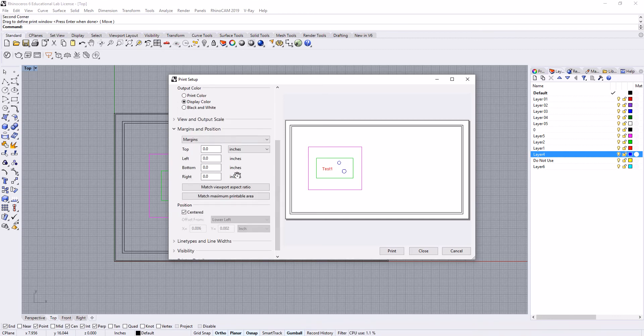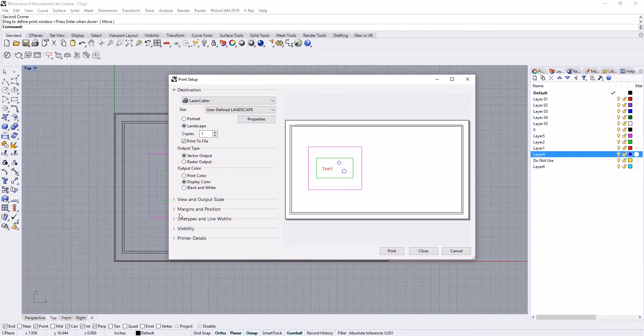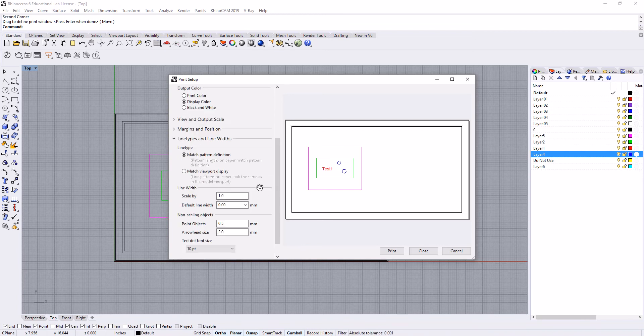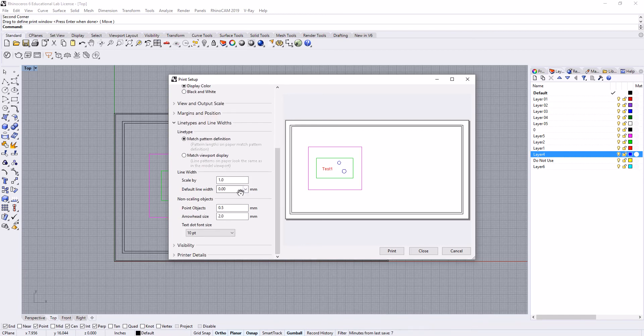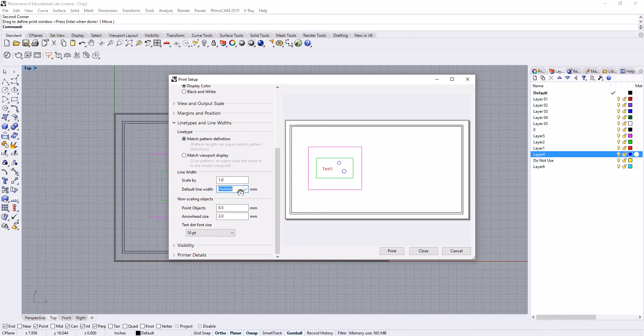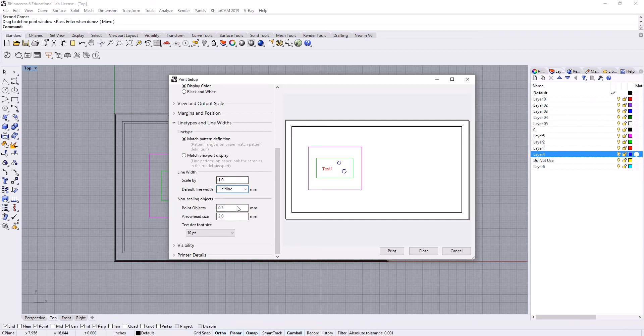Margins and position—we don't need to change anything here. Line types and line widths: our default line width should be hairline. This means that all of the settings where we had our default under all of our line widths will always default to hairline. They need to be hairline in order to cut with Rhino.